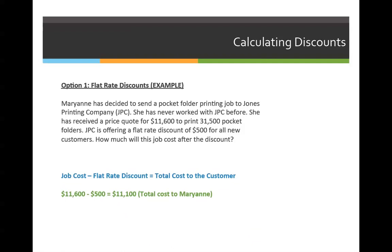Applying this to a new customer: Marianne has decided to send a pocket folder printing job to Jones Printing Company. She has never worked with them before, which clarifies that she qualifies for the discount. She received a price quote of $11,600 to print 31,500 pocket folders. Jones Printing Company is offering a flat rate discount of $500 for all new customers. So using our formula: job cost of $11,600 minus the flat rate discount of $500 equals $11,100 — the total cost to Marianne after the discount.